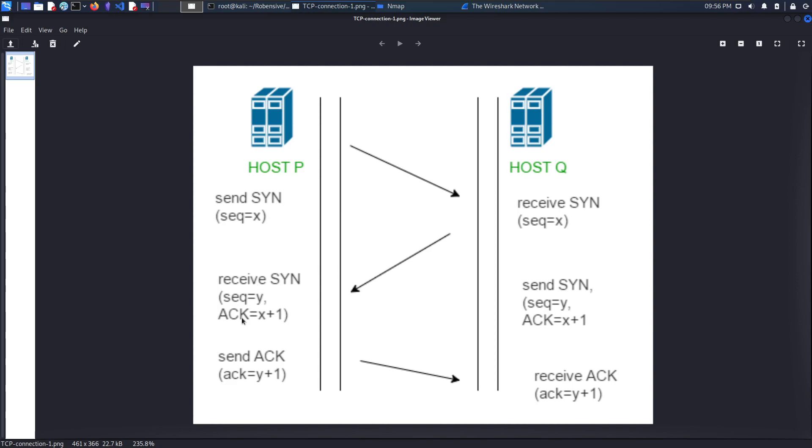The source will send back an acknowledgement packet to the destination. Once the three-way handshake is done, connection will establish and data transmission will perform.